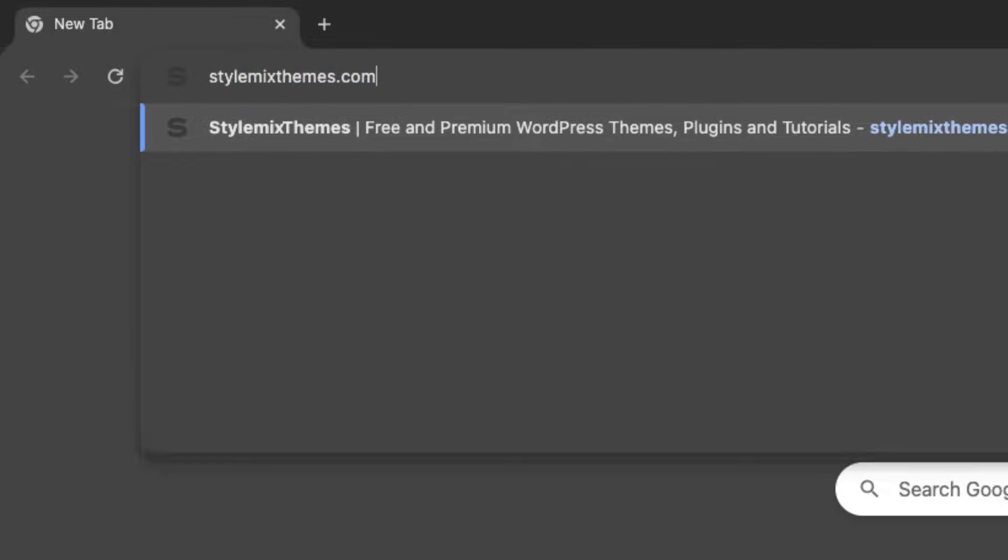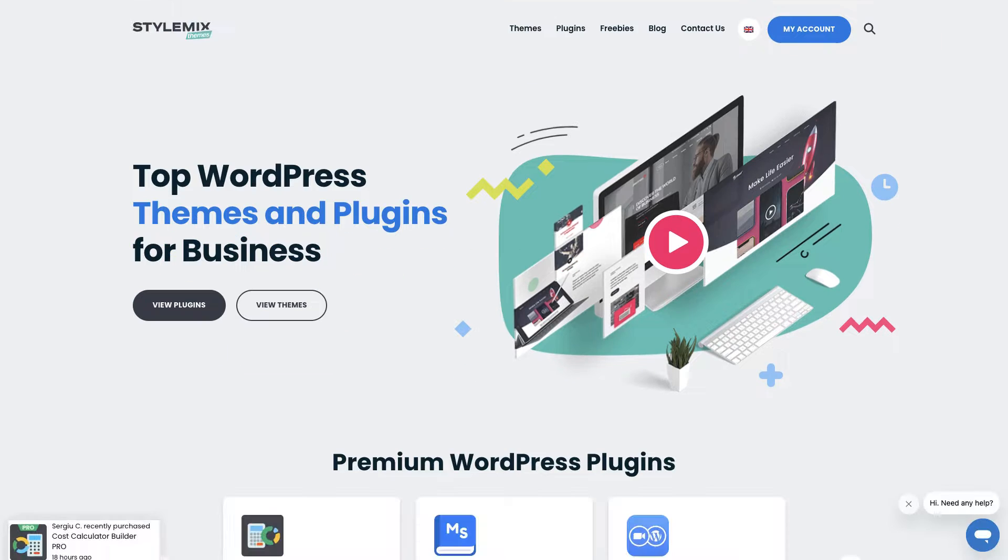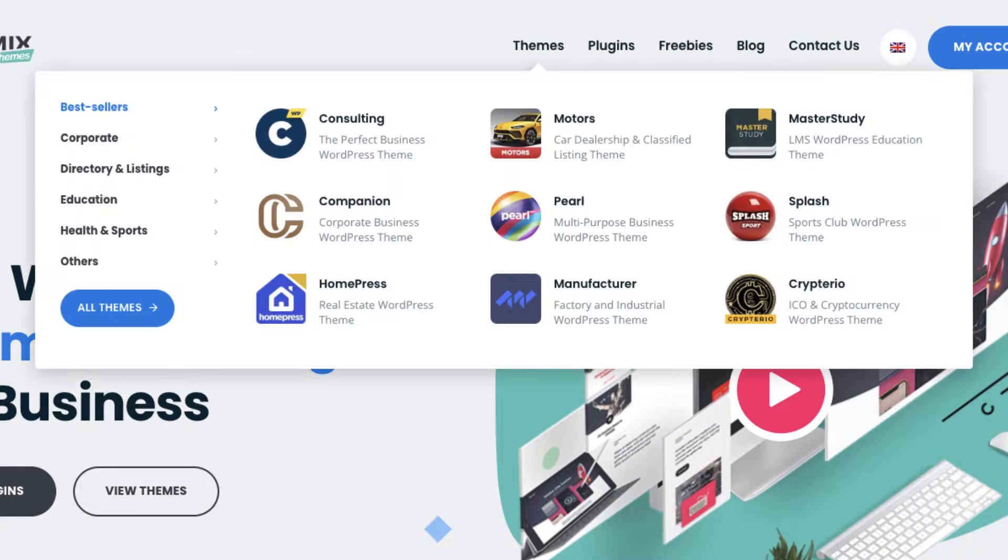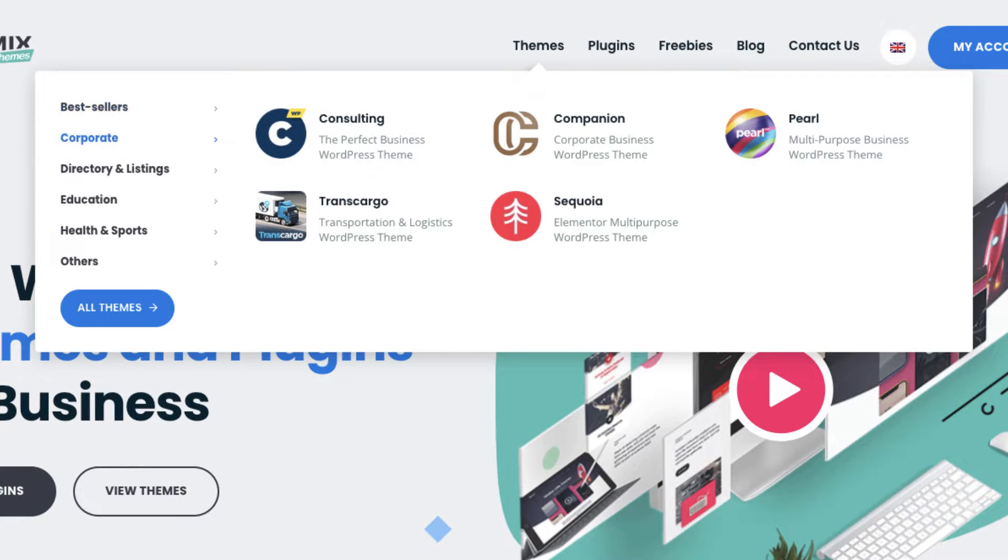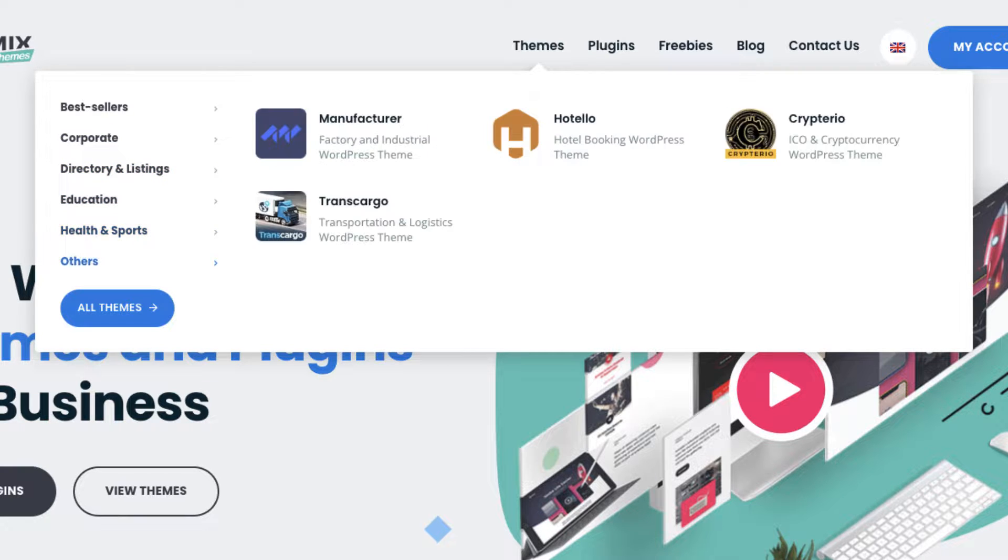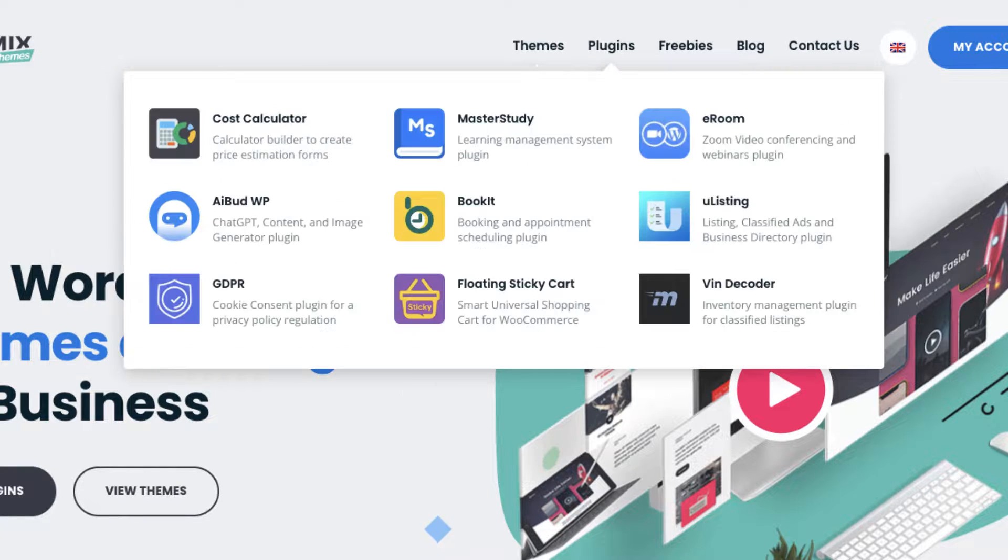First, go to stylemakethemes.com, which is our main website. Here you can see the amazing products of our company, premium WordPress themes and plugins.